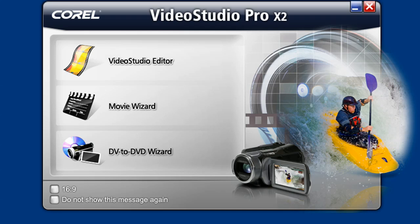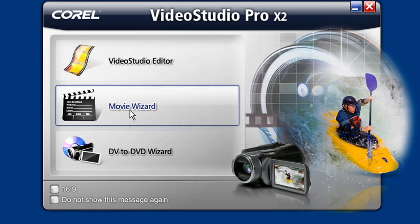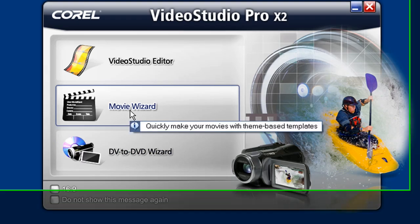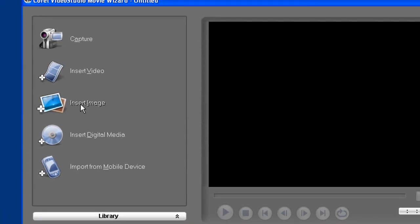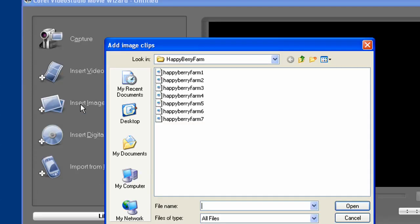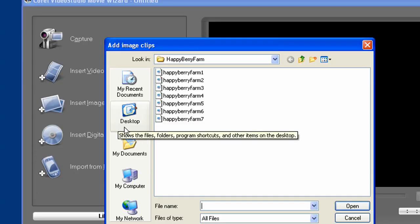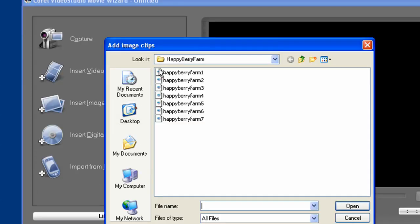Launch Video Studio and choose the movie wizard option. You can see right away that the import option we want is insert image. I'm going to bring in just a few images for this short demo.